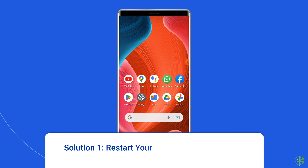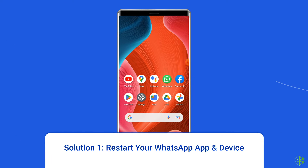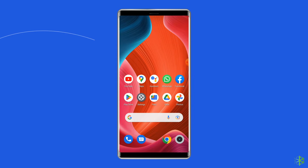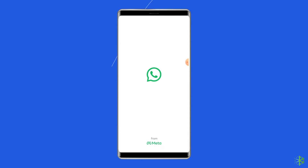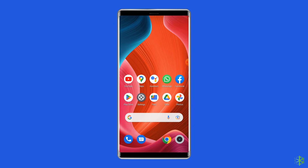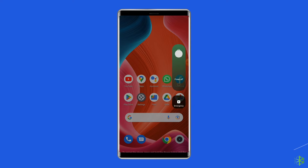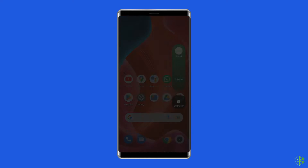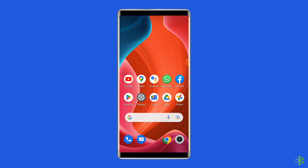Solution 1: Restart your WhatsApp app and device. Since the error is occurring in the app, the first thing you need to do is relaunching the WhatsApp app. Give a fresh start to your app and see if that can fix the error or not. Besides relaunching the app, you can also restart your Android device. This can help in fixing your phone date is inaccurate error in WhatsApp.